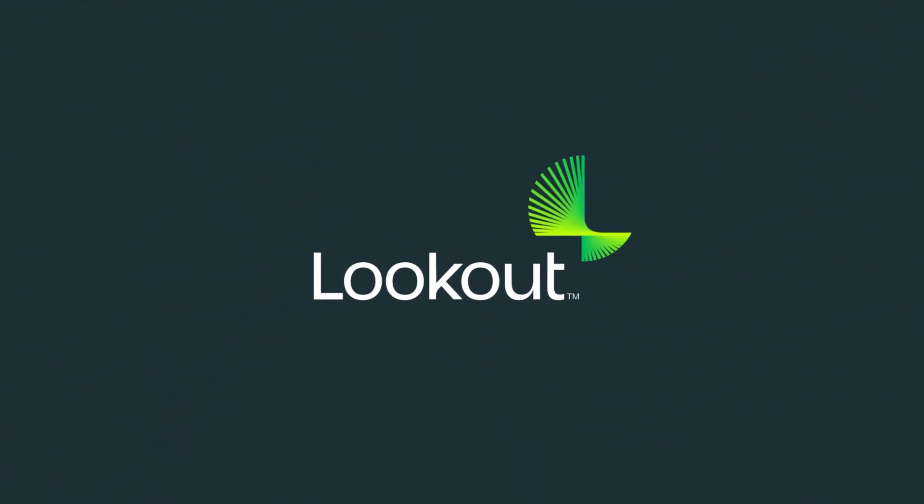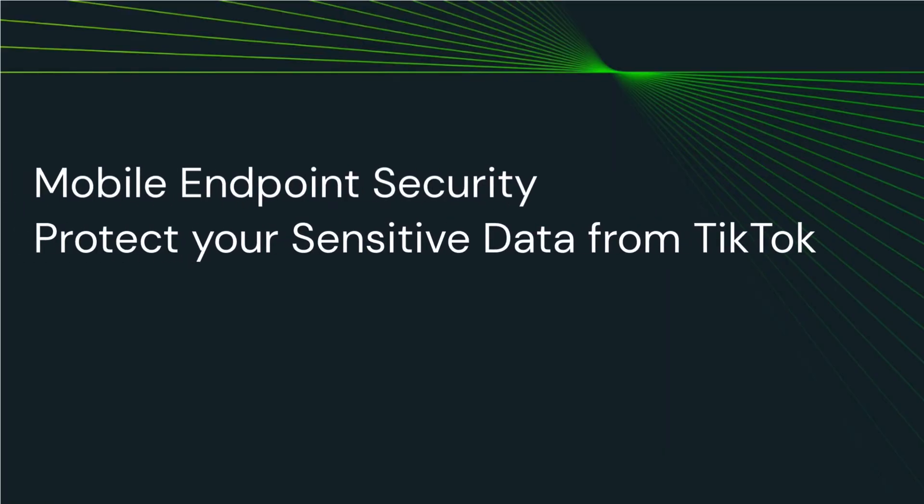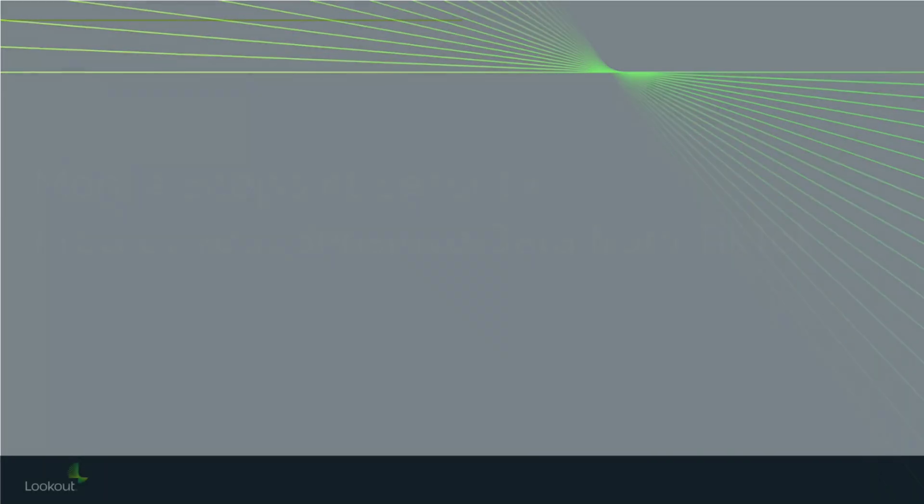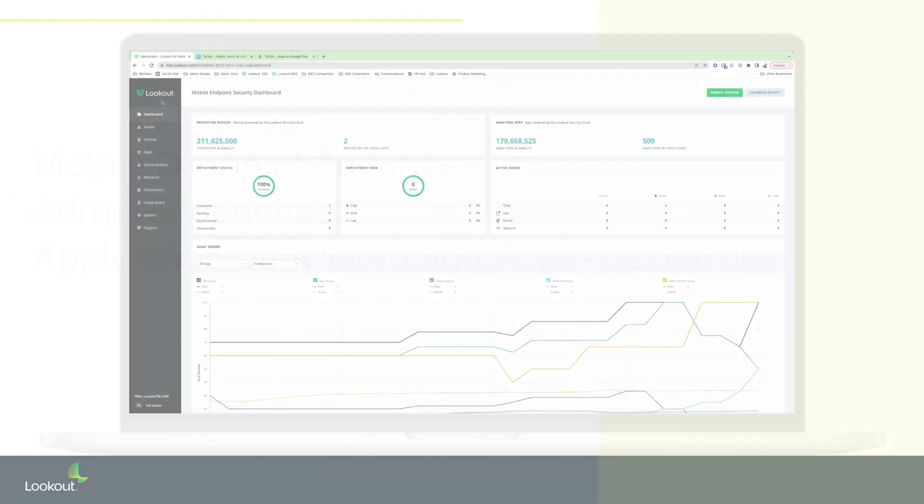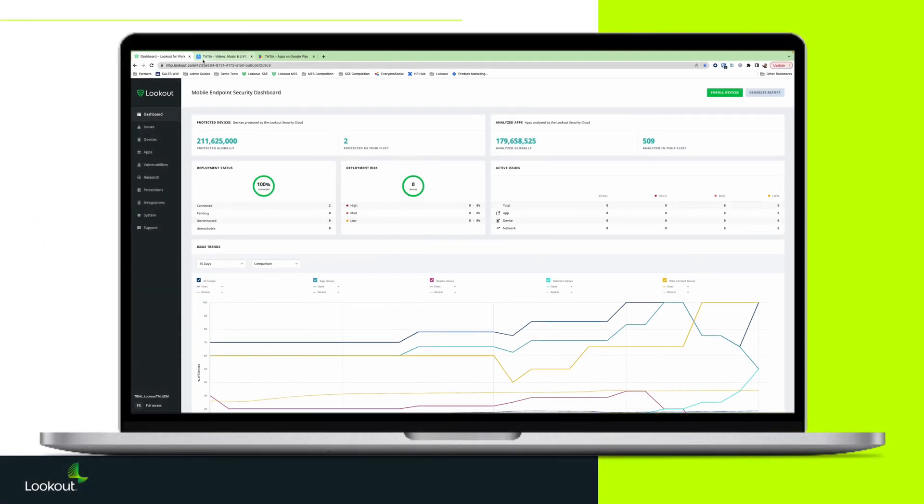In today's security-conscious climate, countries and organizations worldwide waste little time debating whether a risky mobile application should be banned. At Lookout, we can take a dual-pronged approach, the first being app identification and access control.